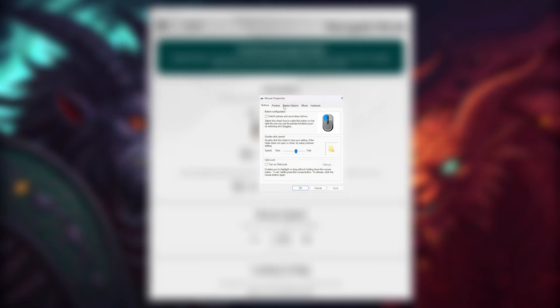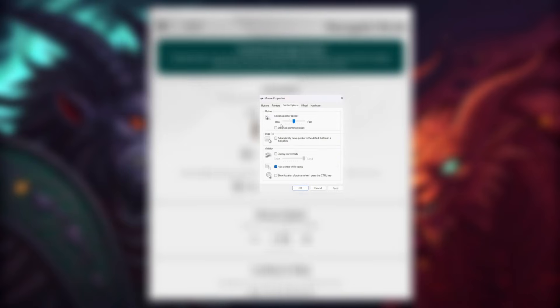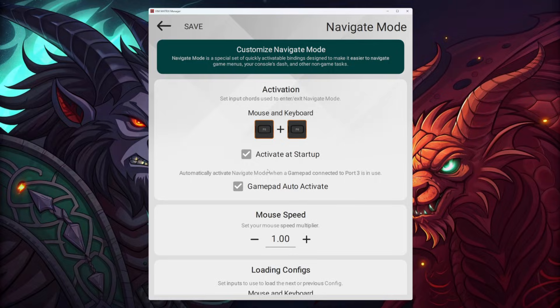Some people have commented that they have issues with their mouse settings — they'll be on their system and things won't be working properly. What I really recommend is going to Additional Mouse Settings, then Pointer Options, and turning off Enhance Pointer Precision. This is very important. If the pointer speed feels too far to the left and too slow, put it back in the center.